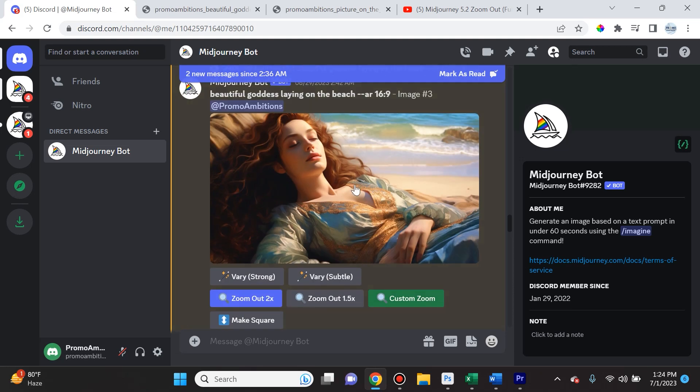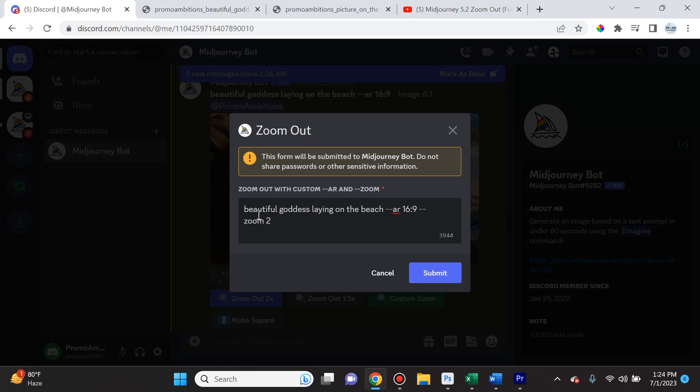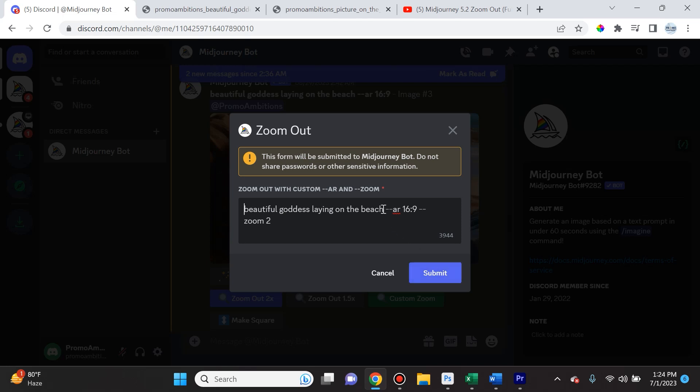So once you have this, you're going to select custom zoom. Here you're going to be able to specify something else. Now if you want it to just expand based on the image that's already there, you can leave this and click submit. And if you don't want it to be choppy from transition to transition, this might be the best way.